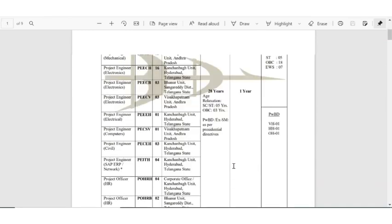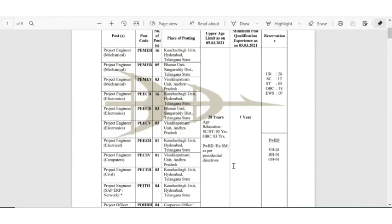So mainly they are recruiting for electrical, electronics - electronics mainly is having actually maximum openings - then mechanical. And also you can see in which all places you are getting posted.